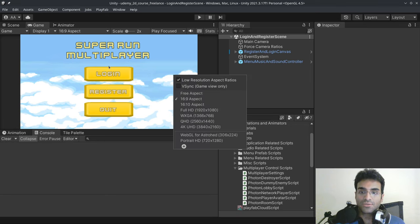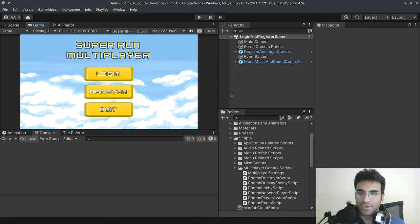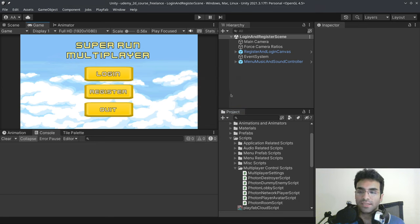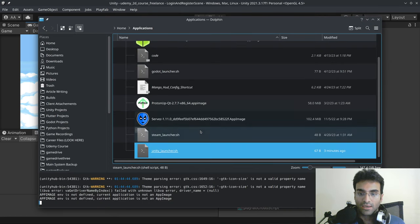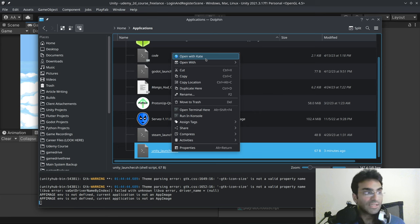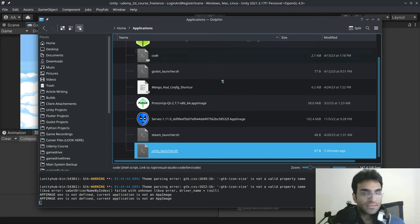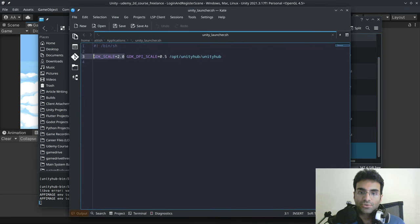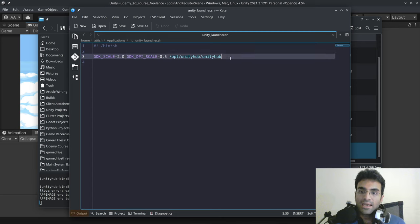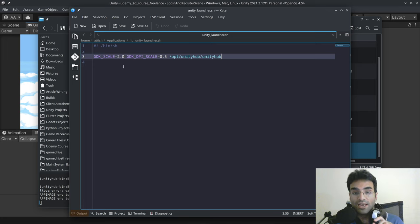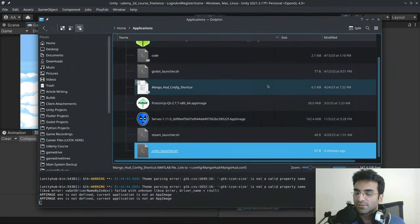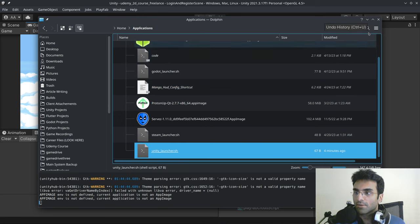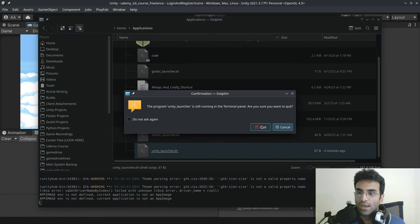However, please do note that you can't really use any other scale other than the two... The one that I showed you, I'll show it to you again. So if I open up the script, you'll see that there is a gdk_scale is equal to 2.0. The reason why I'm using 2.0 is because you cannot use 1.5 or 1.25. That's not going to work.